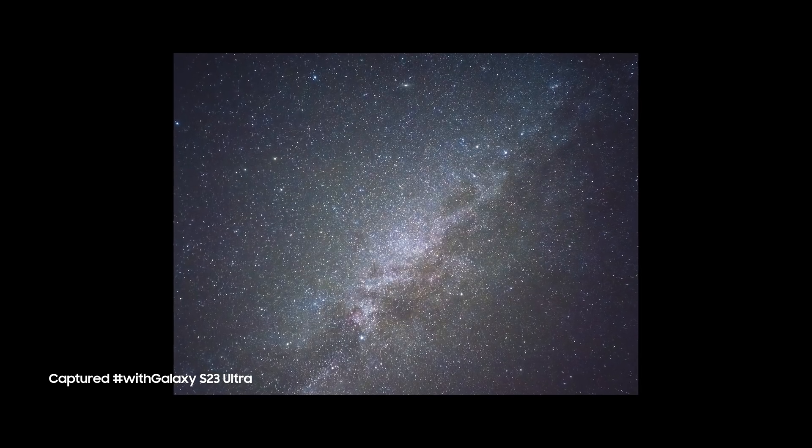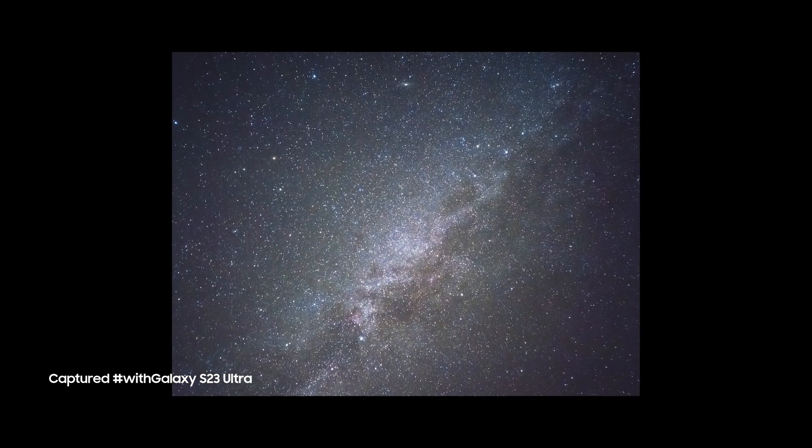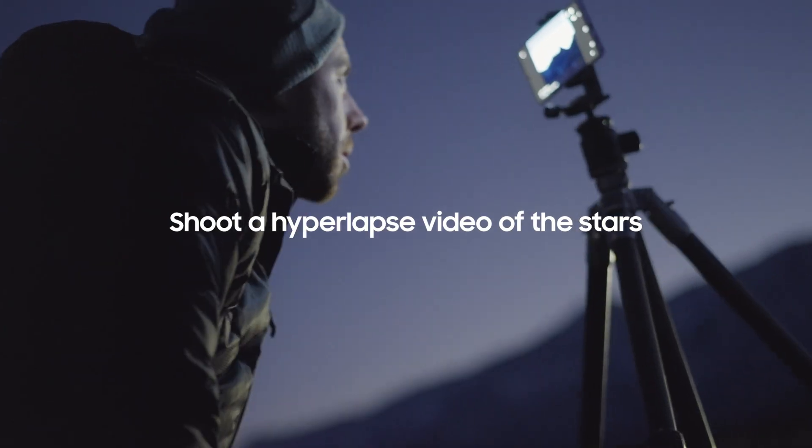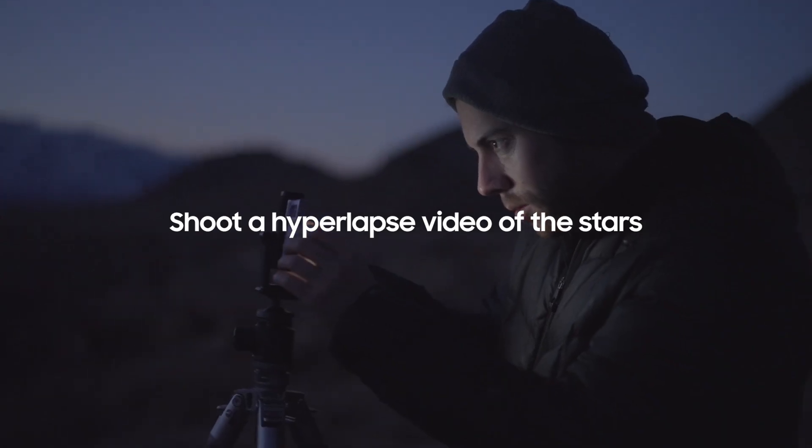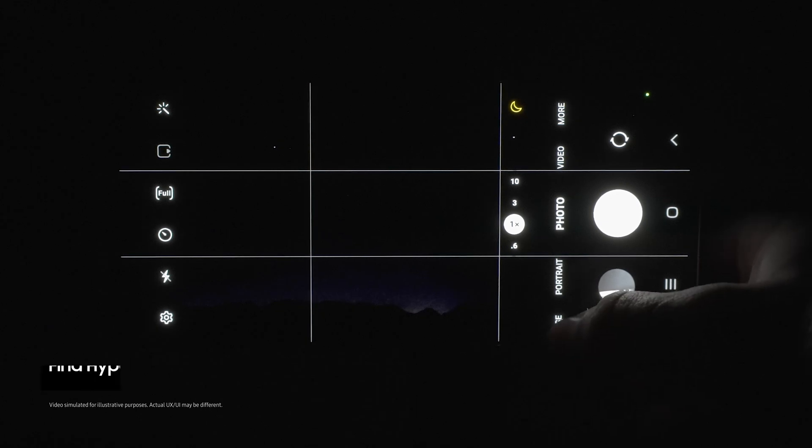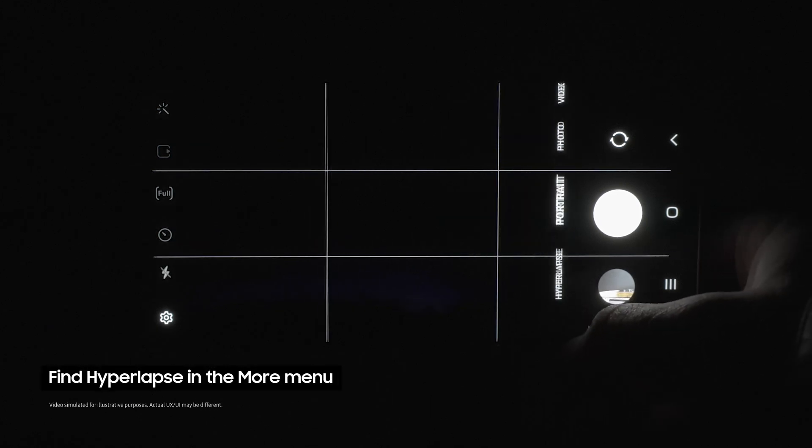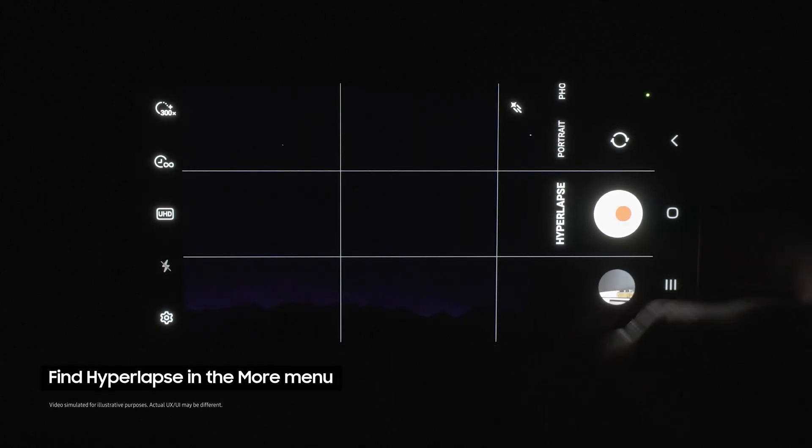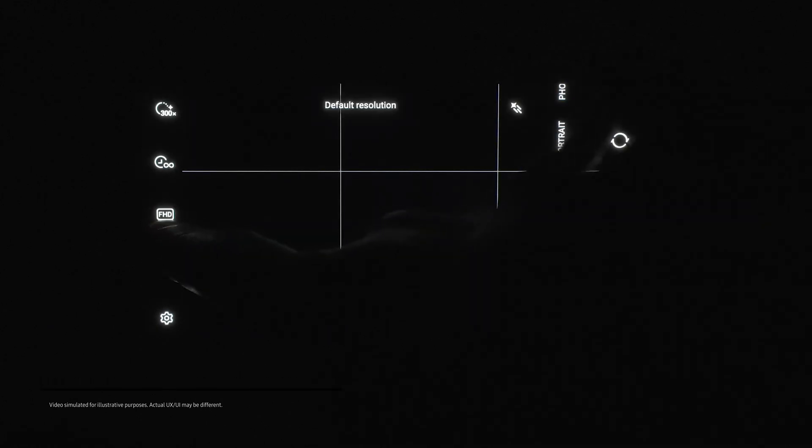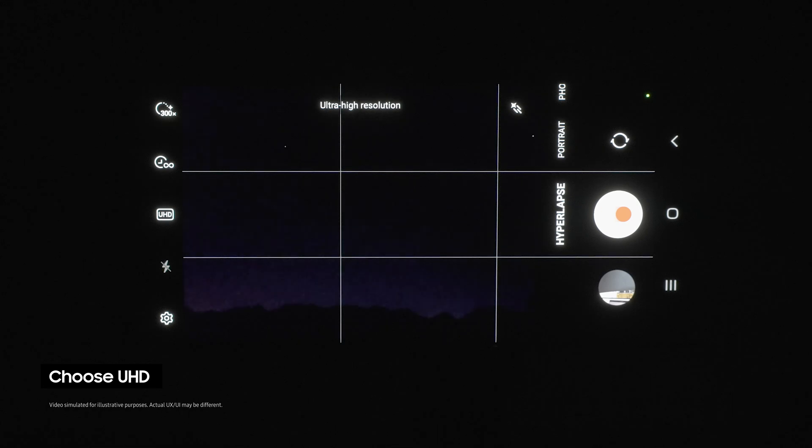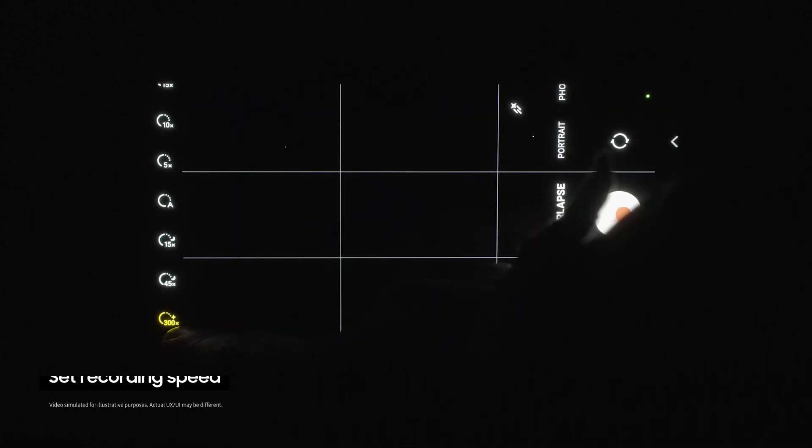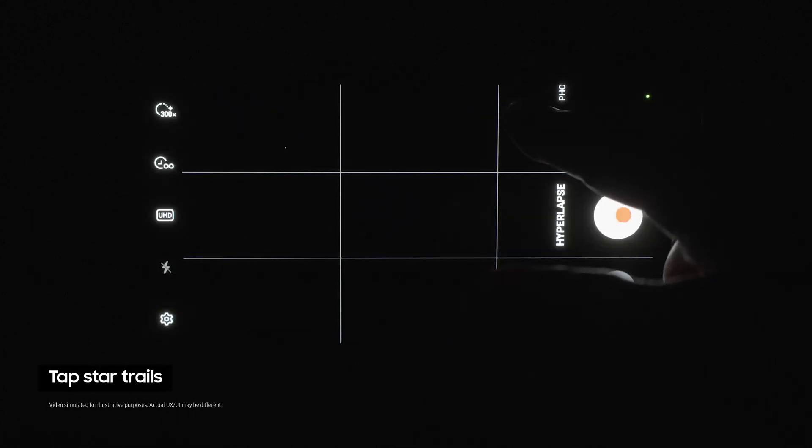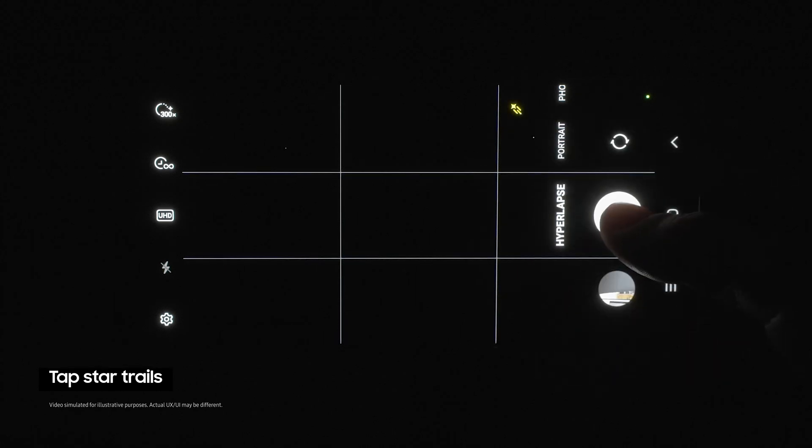So what if we want to go even further and show a video of the stars moving? First open the camera app, then select hyperlapse mode from the more menu. Now choose UHD and set the recording speed to X300. Now tap on the star trails option right here and click the shutter.